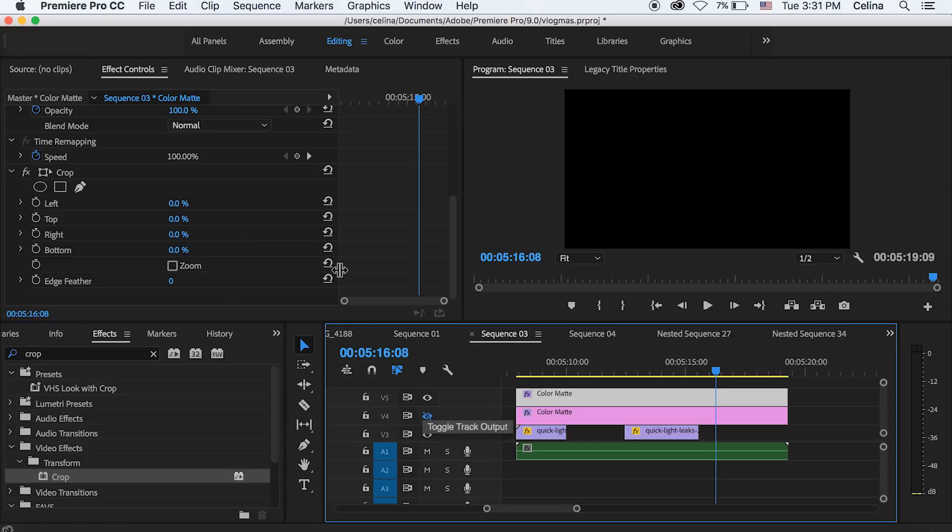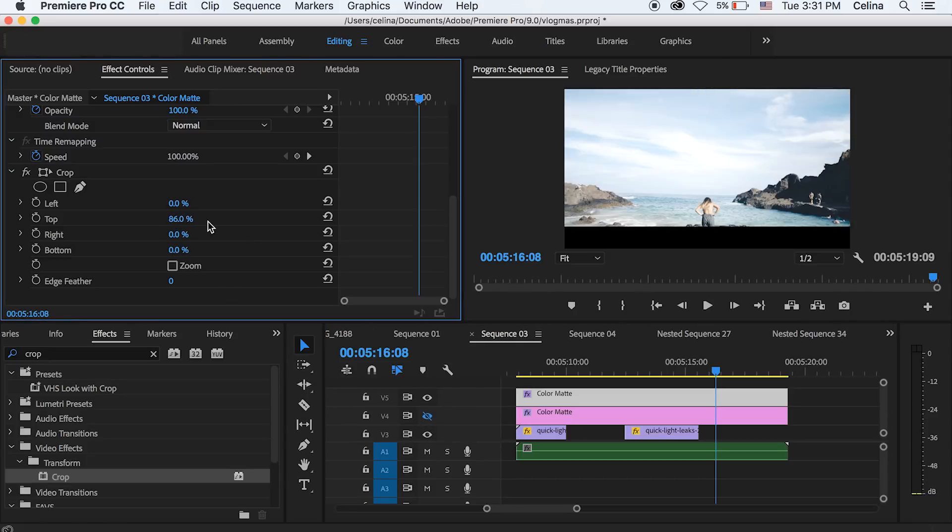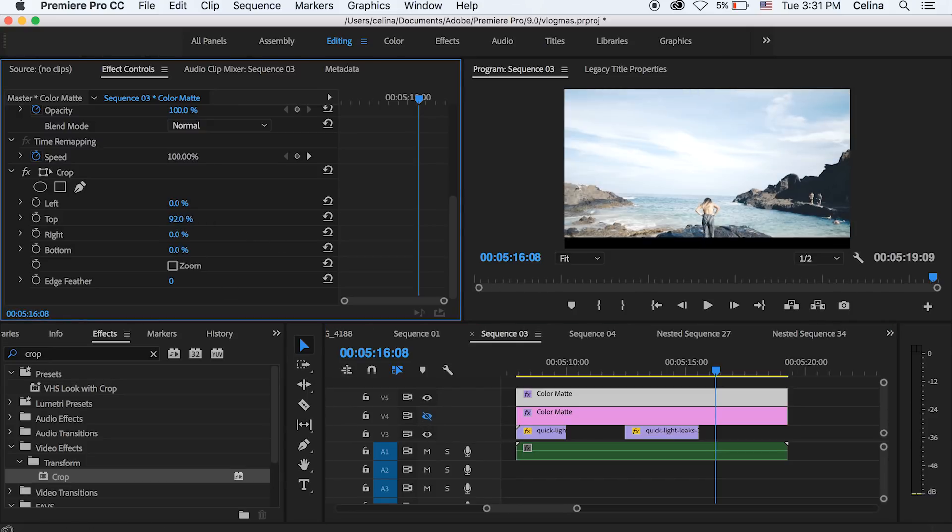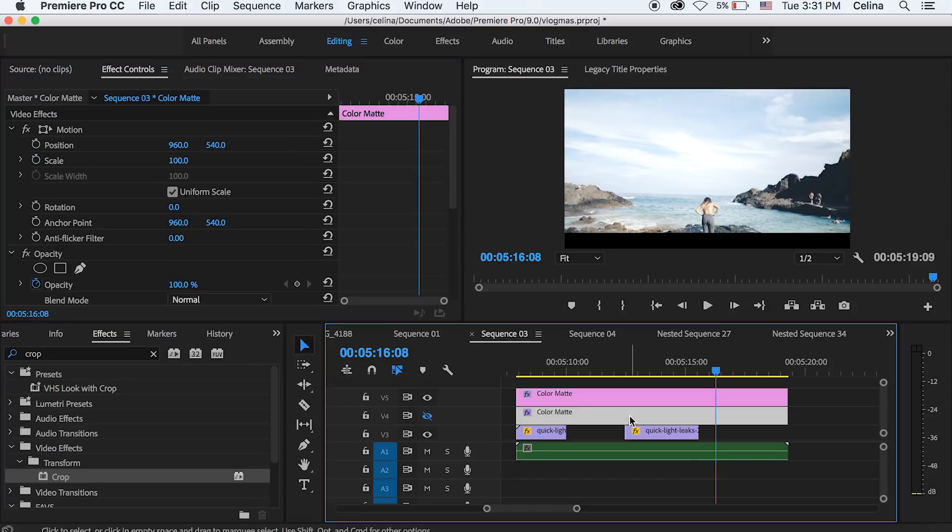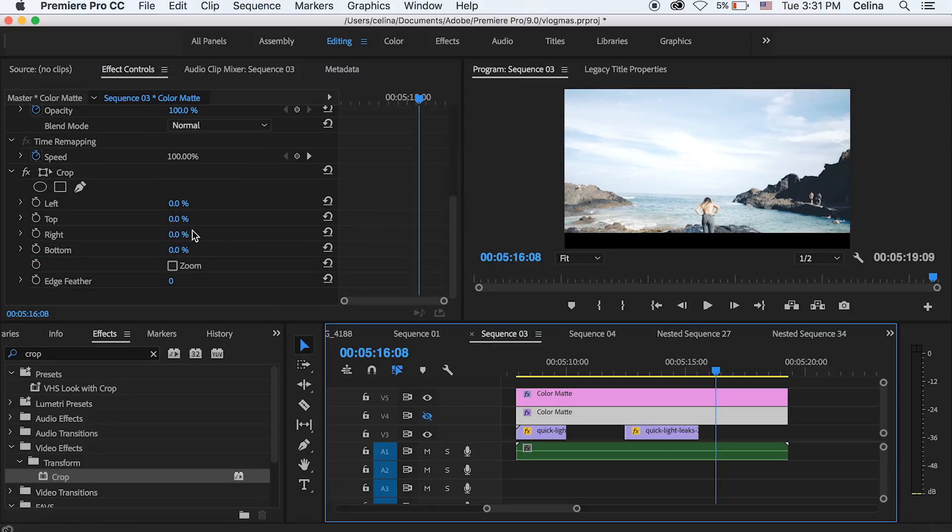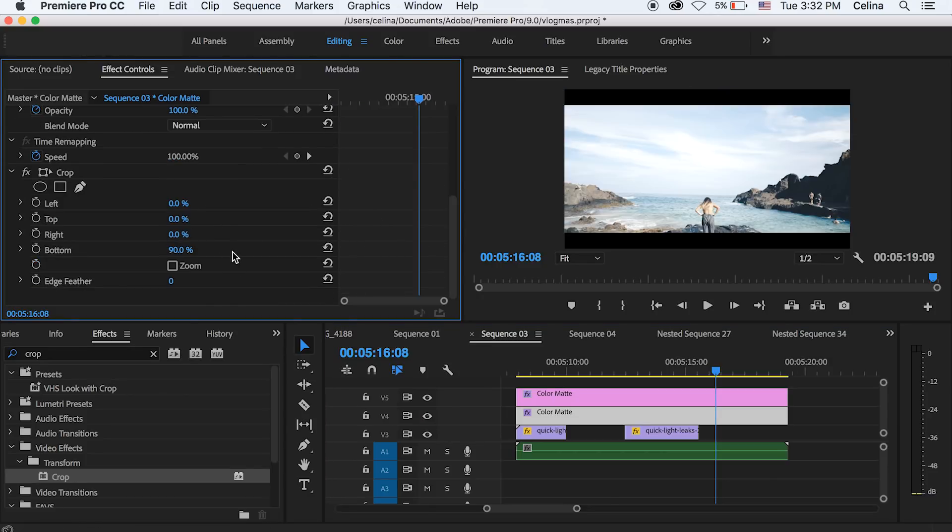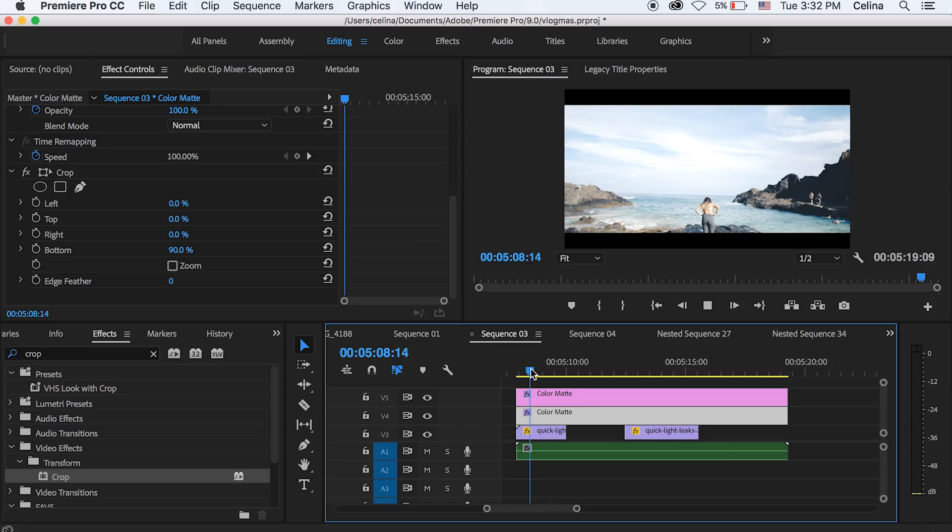So I'm going to put the eye off for the bottom color mat and then at the top color mat, I'm going to change the top setting to around 90. And then we'll go to the bottom color mat and then change the bottom setting to 90. So now it has a nice letterbox effect.